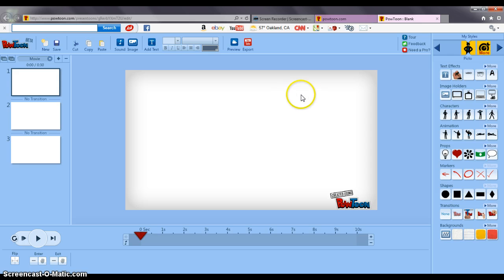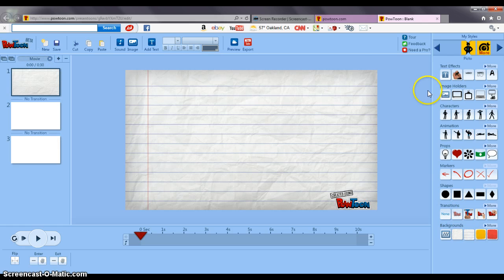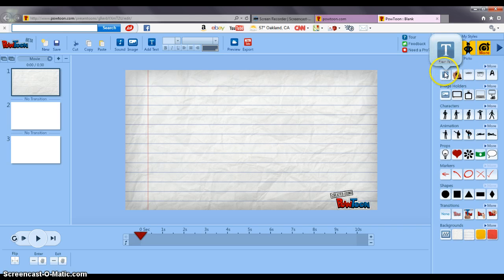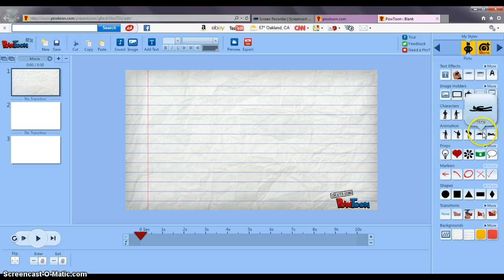So when this pops up this is where you edit your Powtoon. Here it gives me three slides automatically. I'm going to go ahead and add the background to this one. It's got text effects, how the text enters, things that can hold images, different characters, these are animated characters.